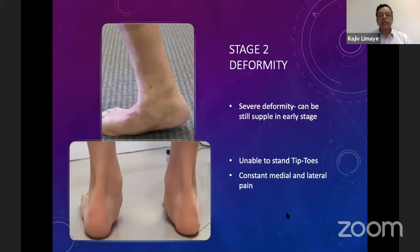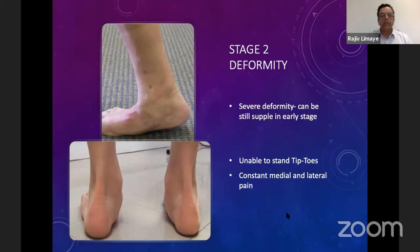Stage 2 deformity is more severe, but initially it can still be supple. However, later on it becomes stiff and patients are unable to stand on tiptoes. They will always have constant medial and lateral-sided pain. There will be a large bulge on the medial side which causes the pain.